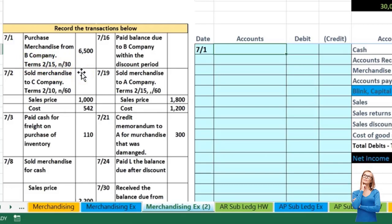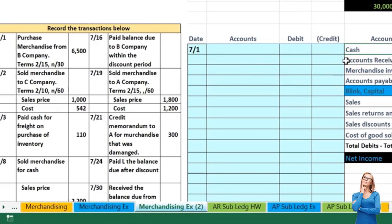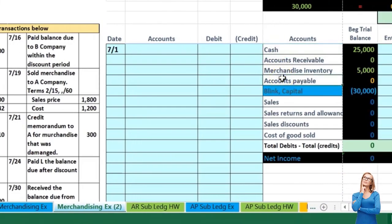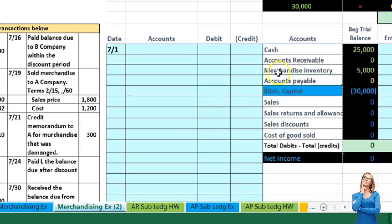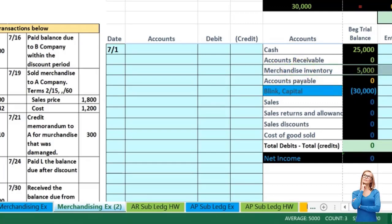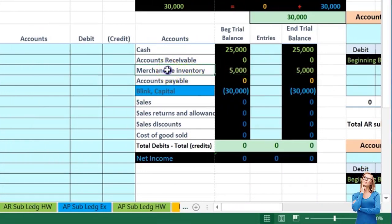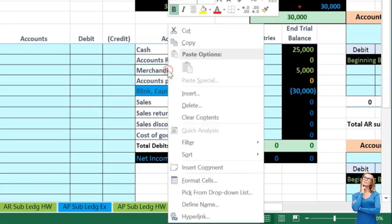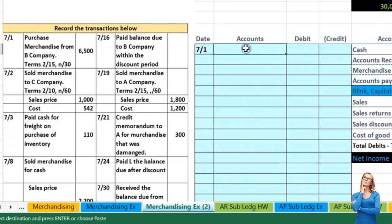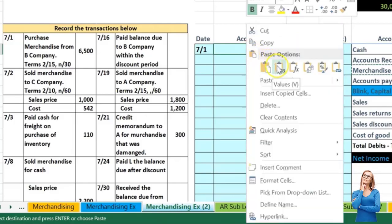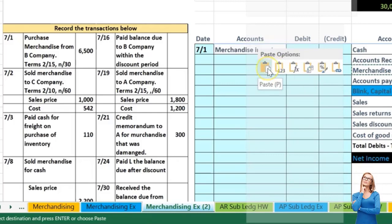For this journal entry we just need to know that we bought it on account. Cash is not affected because we bought it on account, so accounts payable is affected instead. What did we receive? We received inventory, which is an asset with a debit balance that needs to go up. To make something go up we do the same thing to it, which in this case would be another debit.